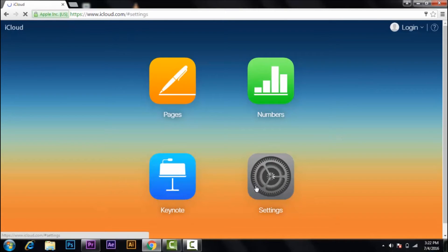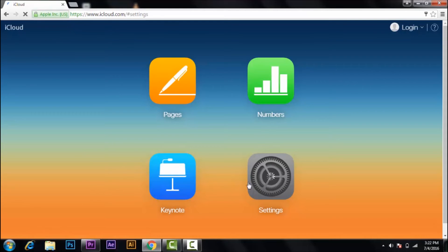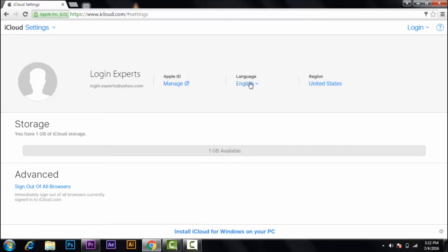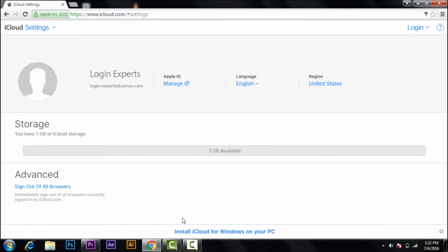Some settings may take time. If you want to manage your Apple ID, you can click on manage. If you want to change your language, you can click on language. If you want to change your region, you can click on region. Your storage is 1 GB of iCloud storage. If you want to install iCloud for Windows on your PC, click here.